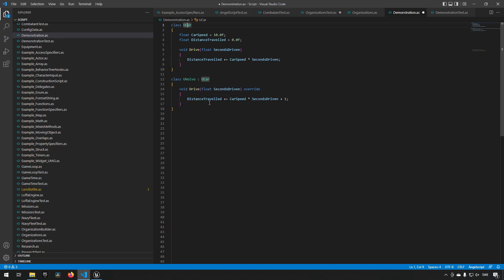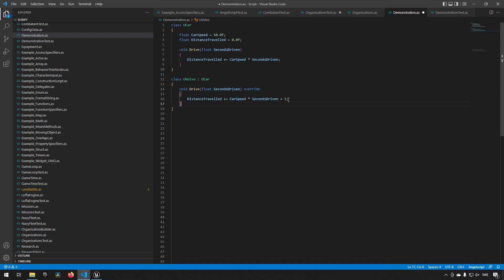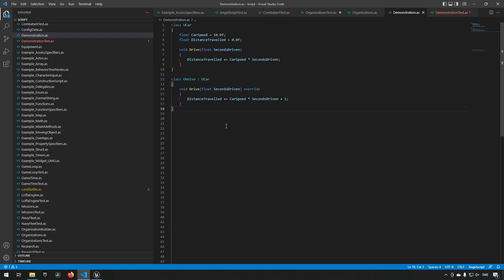When I want the Volvo to drive, I want to have the distance traveled to be the car speed multiplied by the seconds driven plus one, for example. Now this example doesn't make a whole lot of sense, but it's just to show you that the functionality can change as you go along. If I were to press Ctrl+S to save, we can see immediately in our demonstration test it's turned red.